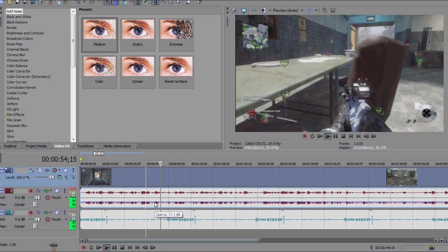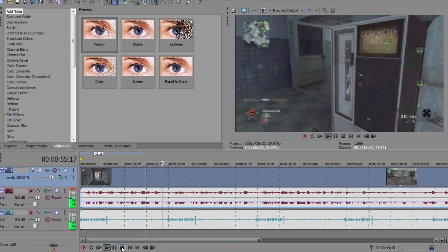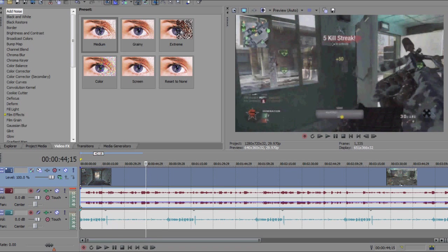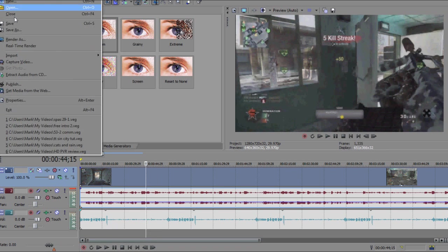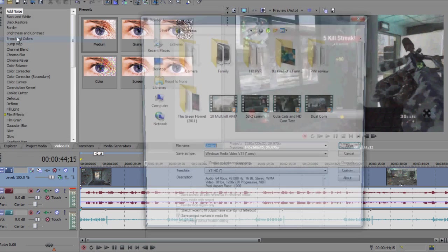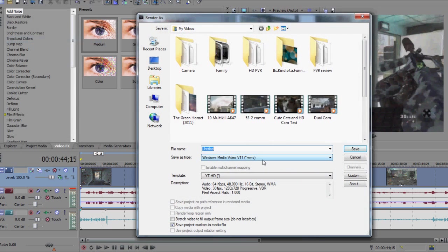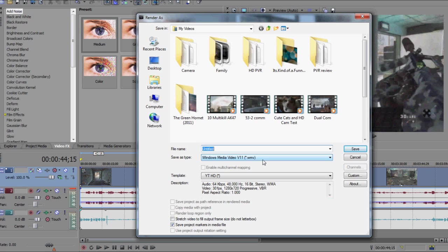And that's it guys, then all you need to do is go to file, render as, and render out your video with the YouTube HD template you have saved from my past videos. You can find that in the description if you're new or you'd like to revise it or whatever, you know, you're looking for a new template. And then you're just going to say TT example or whatever, gameplay, all that stuff, and click save.